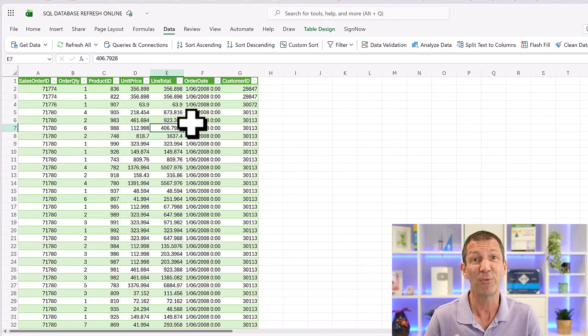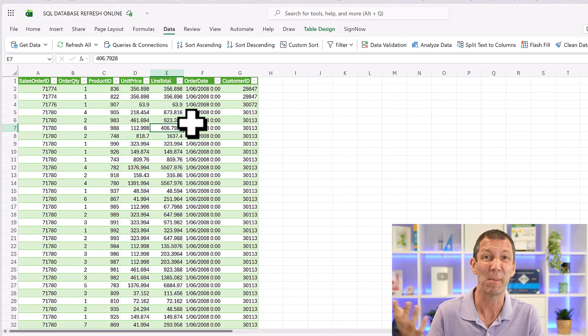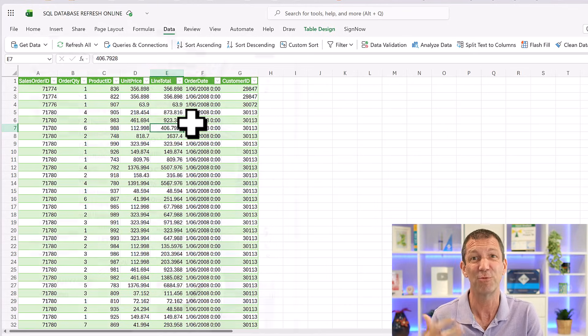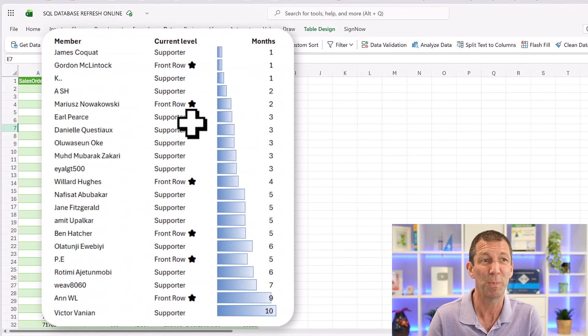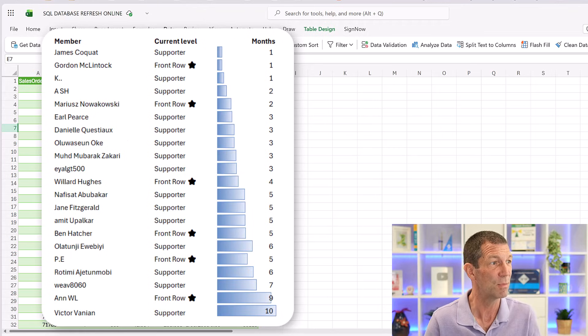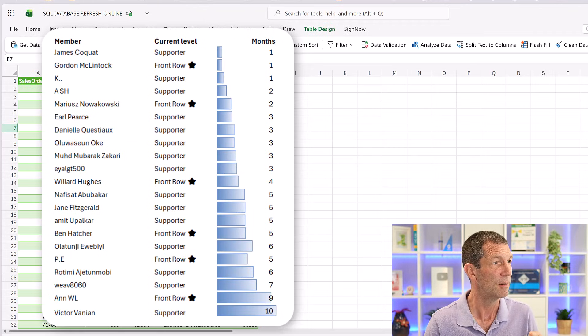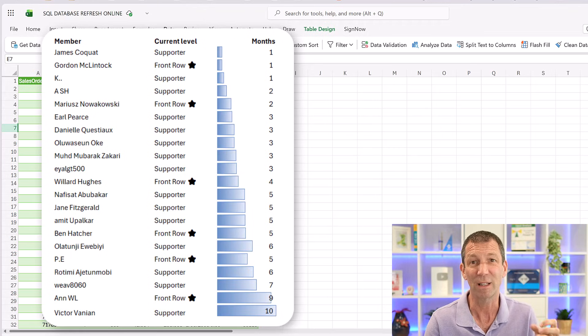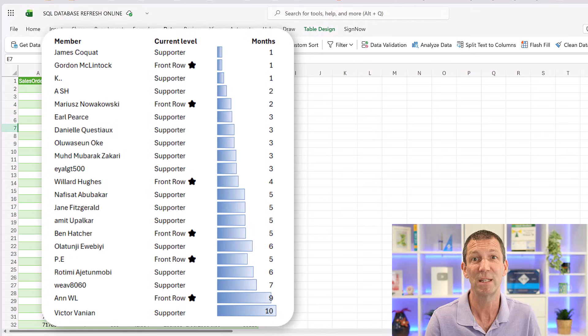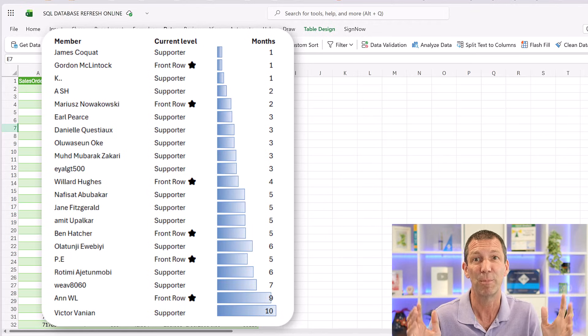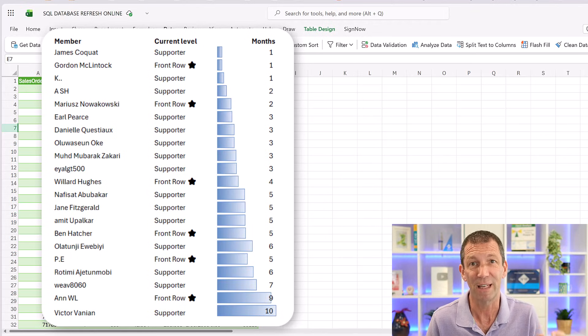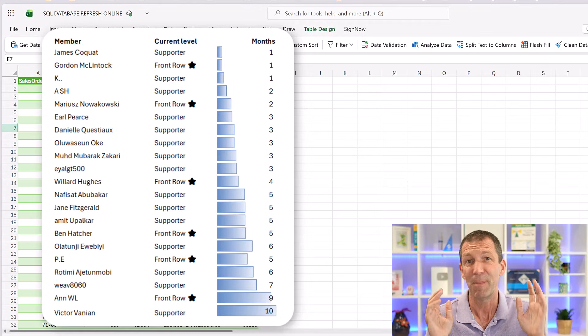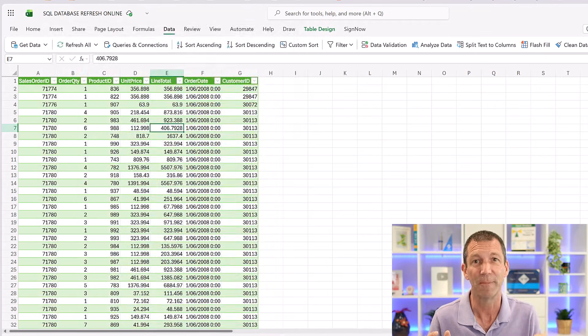All right. And before we go, shout out to everybody who's become a member recently. Really appreciate that. A few new people in here. So James, Gordon, welcome and thanks everybody else for continuing to stay members. Really appreciate it. Hope everyone enjoys this sort of thing. Let me know what you think, let me know what other videos you'd like and I'll catch you in the next one. Bye.